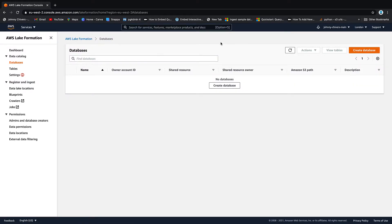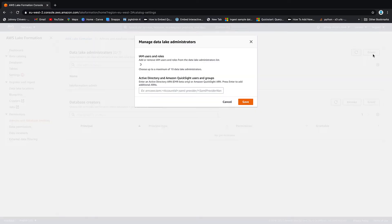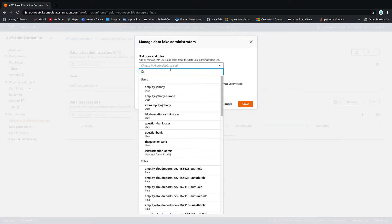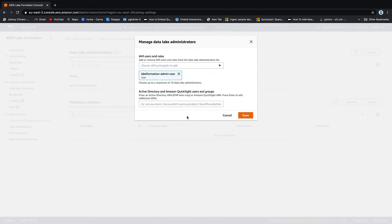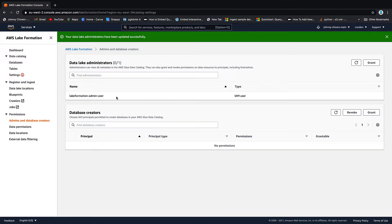You might get a little message if this is the first time up here saying you need to add an administrator. Click that or alternatively go down to admins and database creators. You want to go to grant. Next thing you want to do is pick that role we've just created which is Lake Formation admin user and we want to save. And you can see then that he is now my Lake administrator.